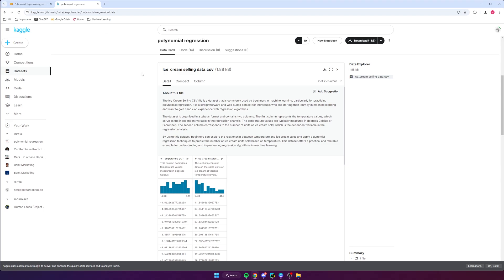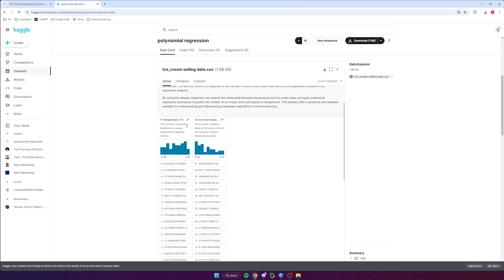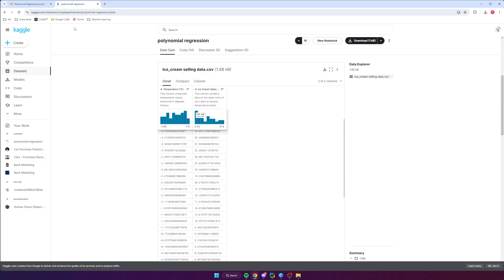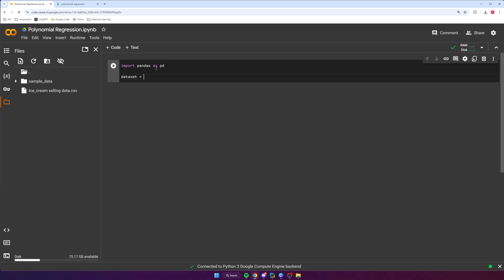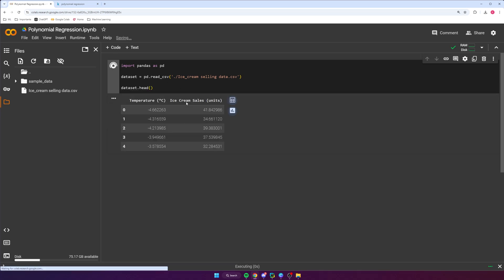Let's see how we can train a polynomial regression model. I'm using a simple dataset from Kaggle that has one feature and one target — it represents temperature and predicts ice cream sales. I downloaded it as a CSV file, uploaded it to the notebook, and import it using pandas: import pandas as pd, then dataset equals pd.read_csv. We check it with dataset.head(), and here's our dataset with temperature and ice cream sales.